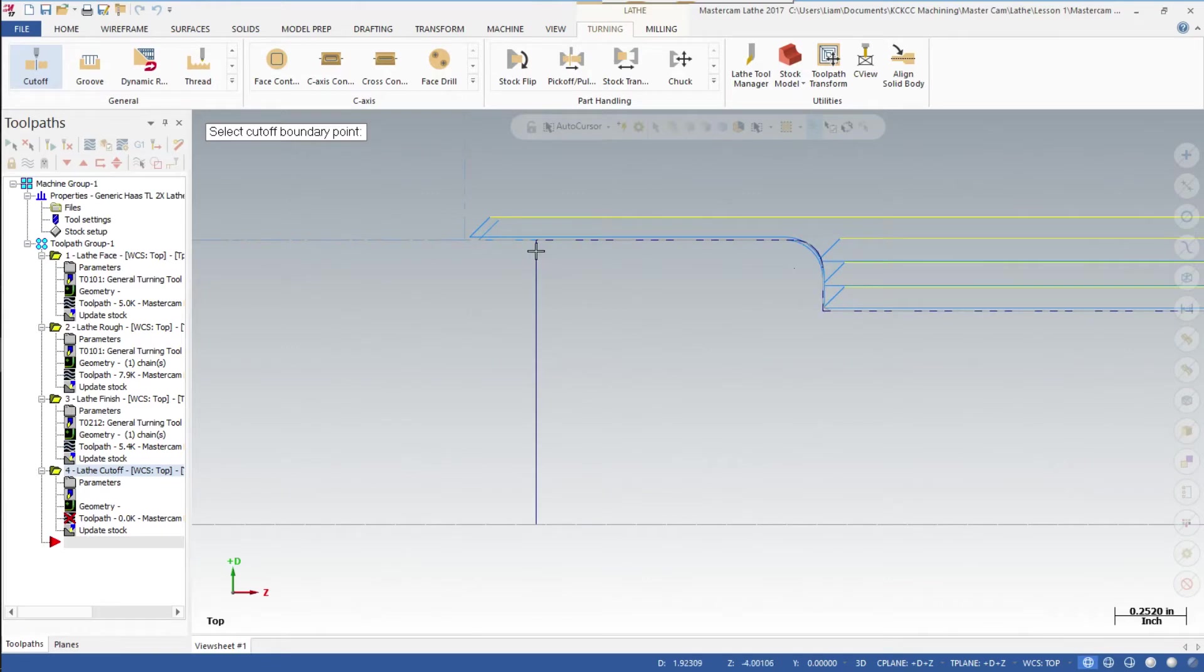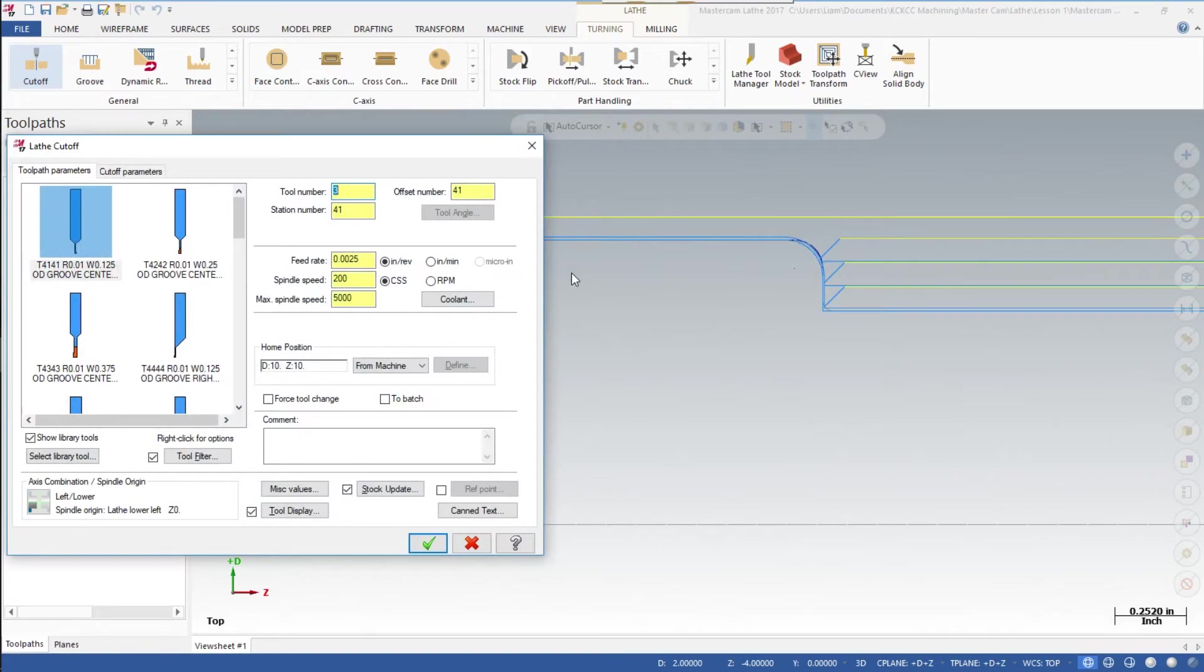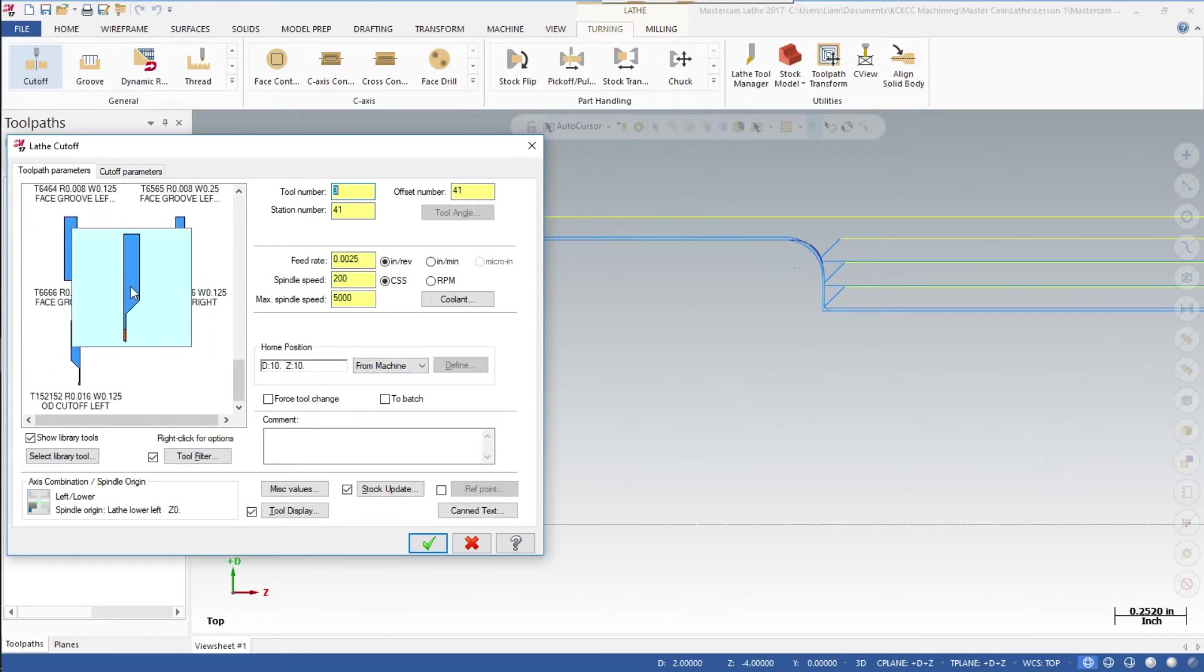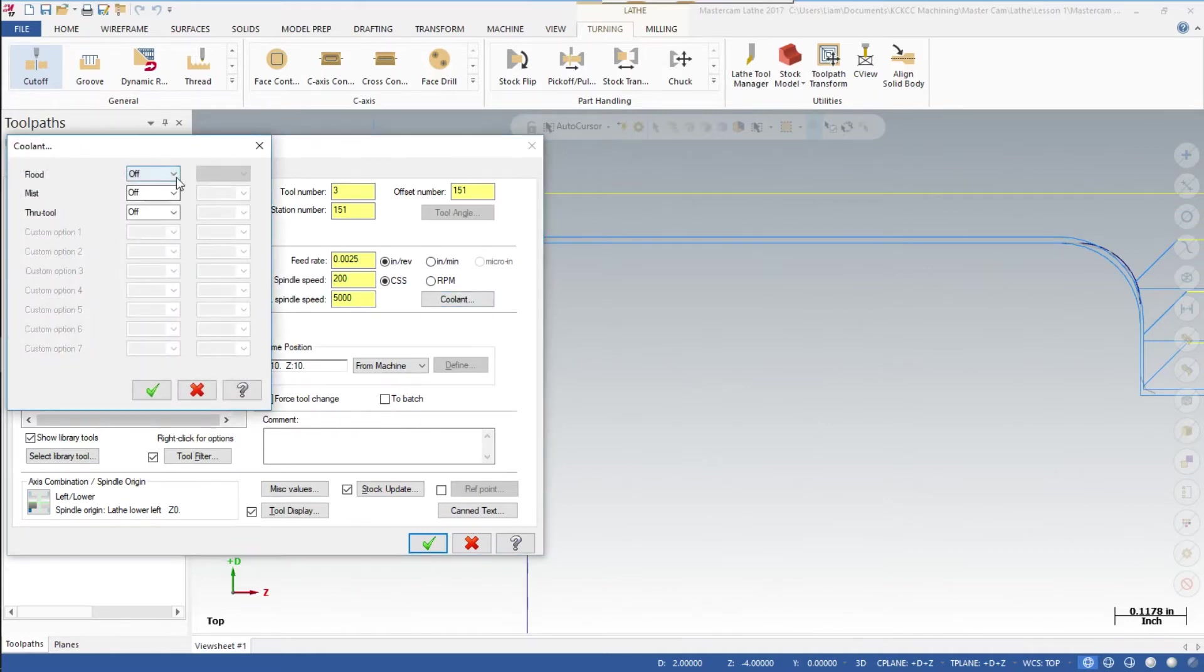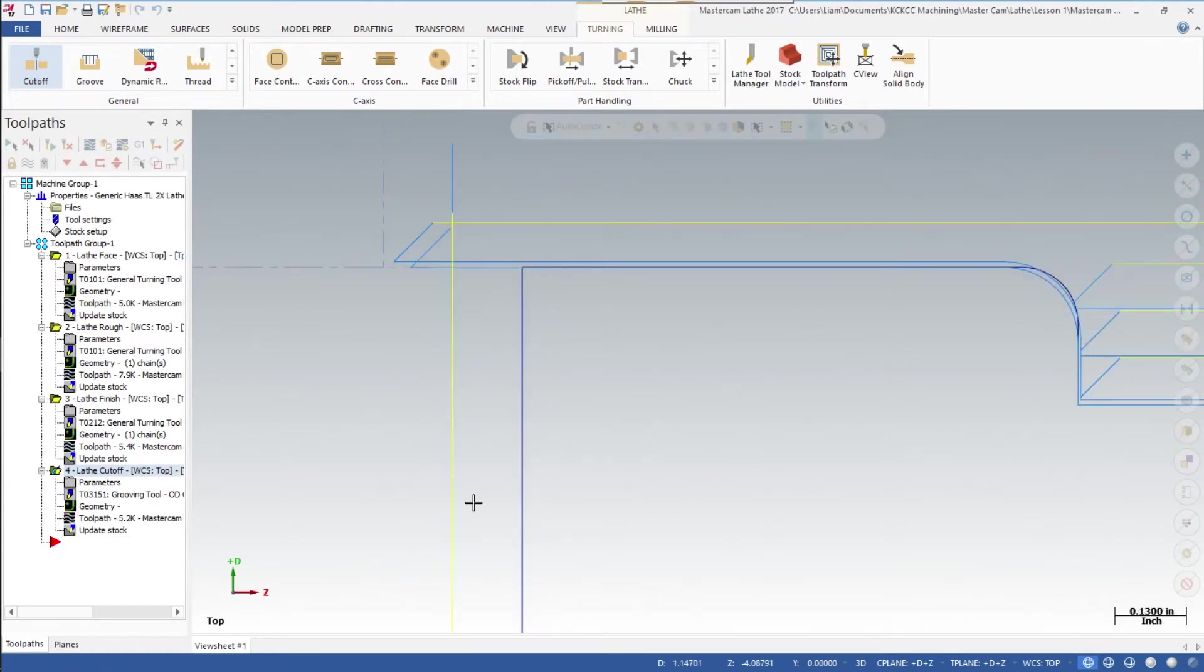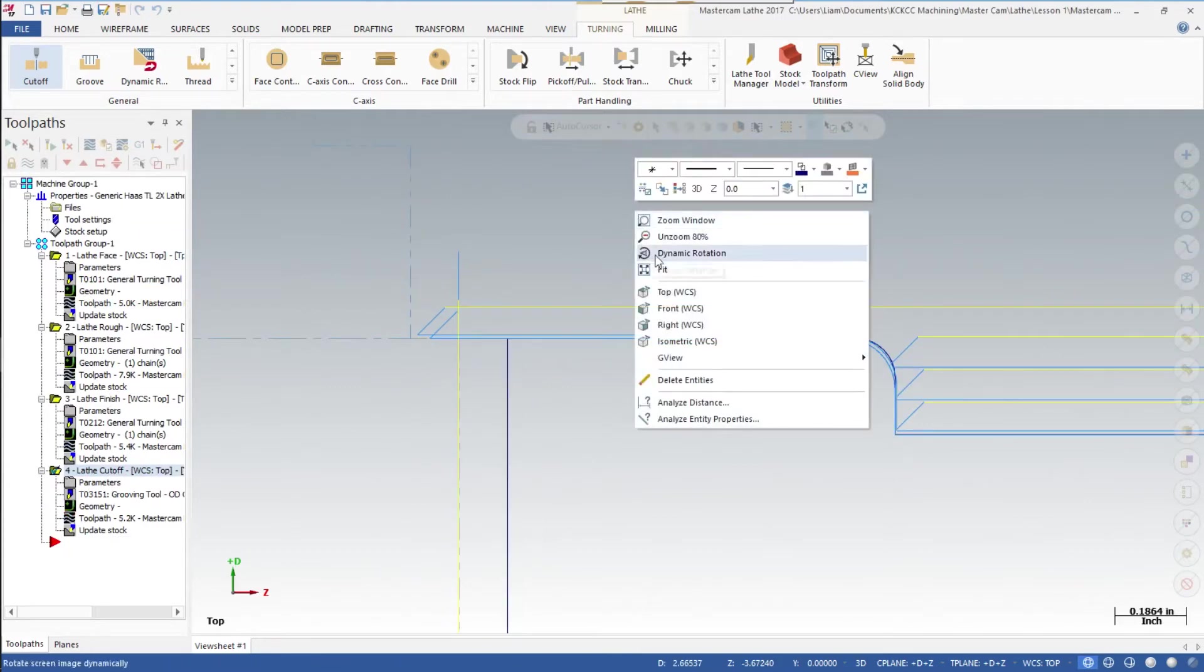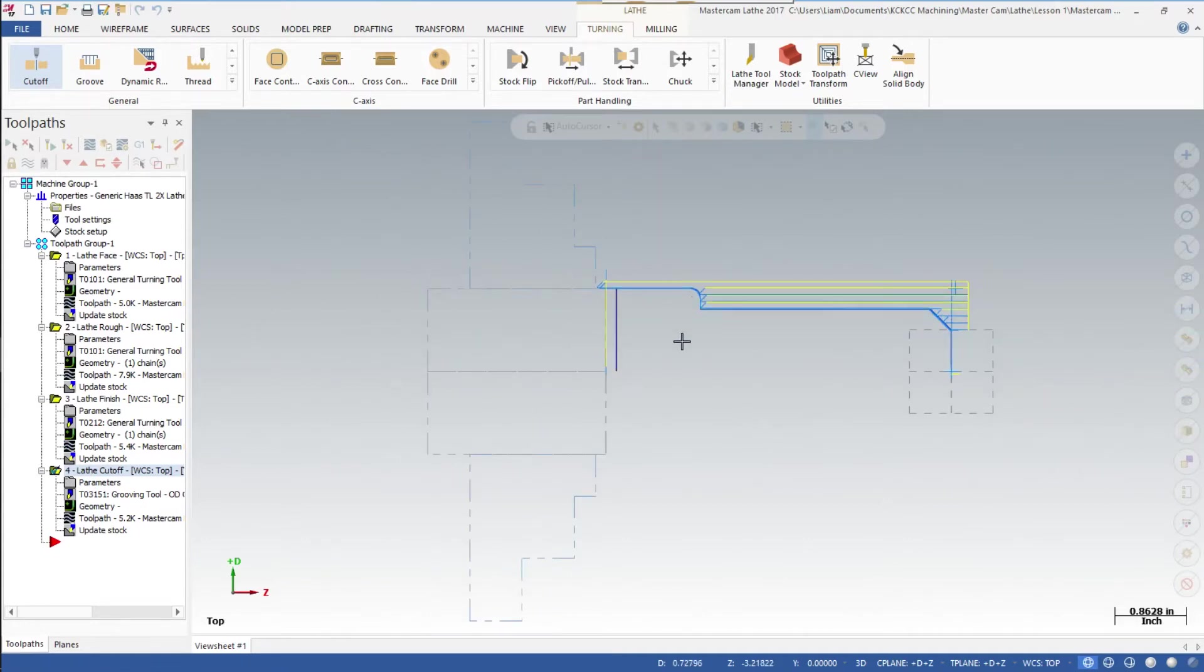There you see the green cross - we're going to click on that, which will open up the toolpath parameters page. We'll scroll through here until we find the 1/8 inch wide cutoff. We'll click on the coolant and change that to on, then save. We'll right-click, set it to fit, and that looks a lot better.